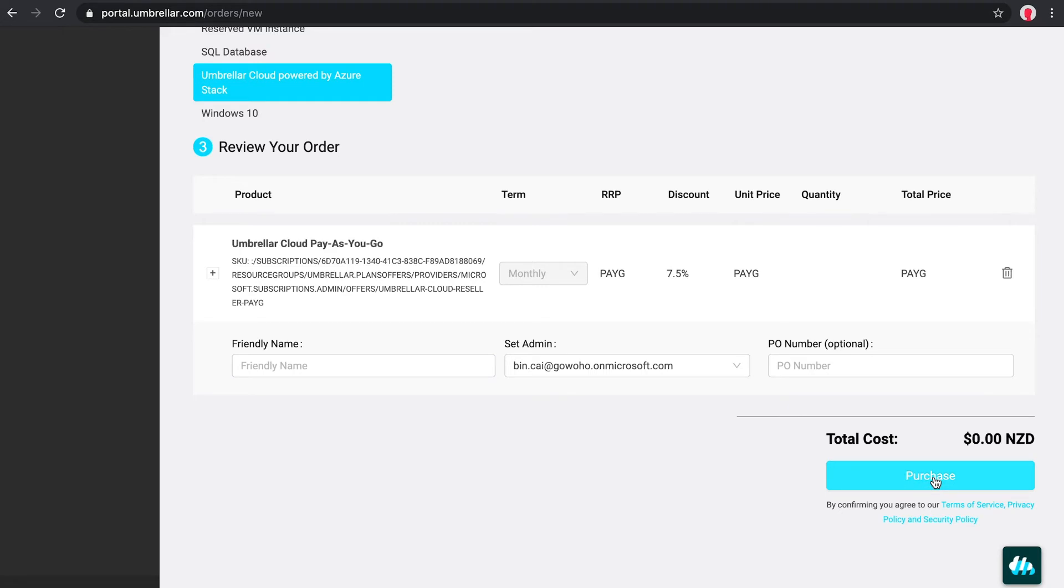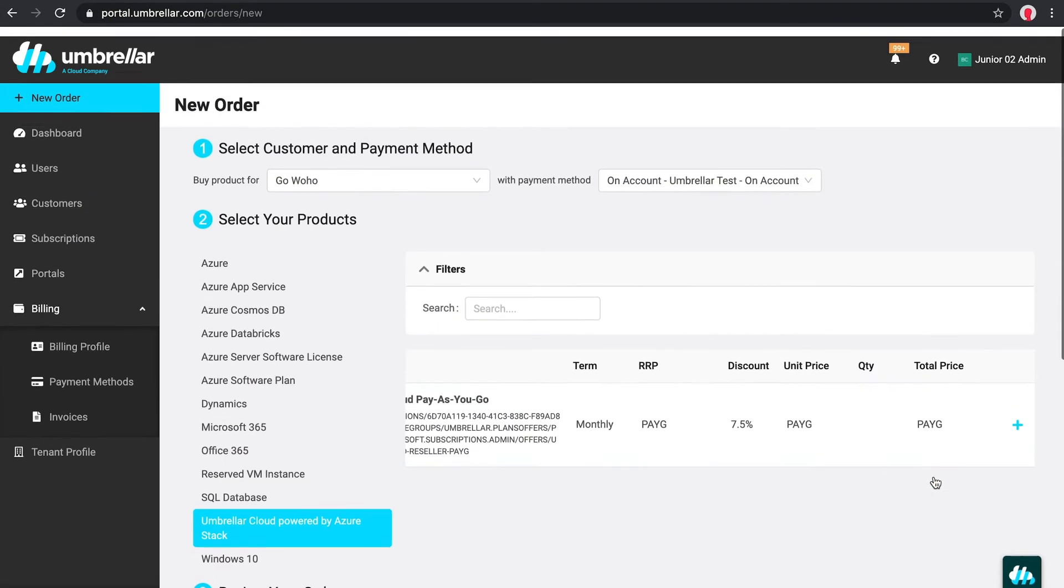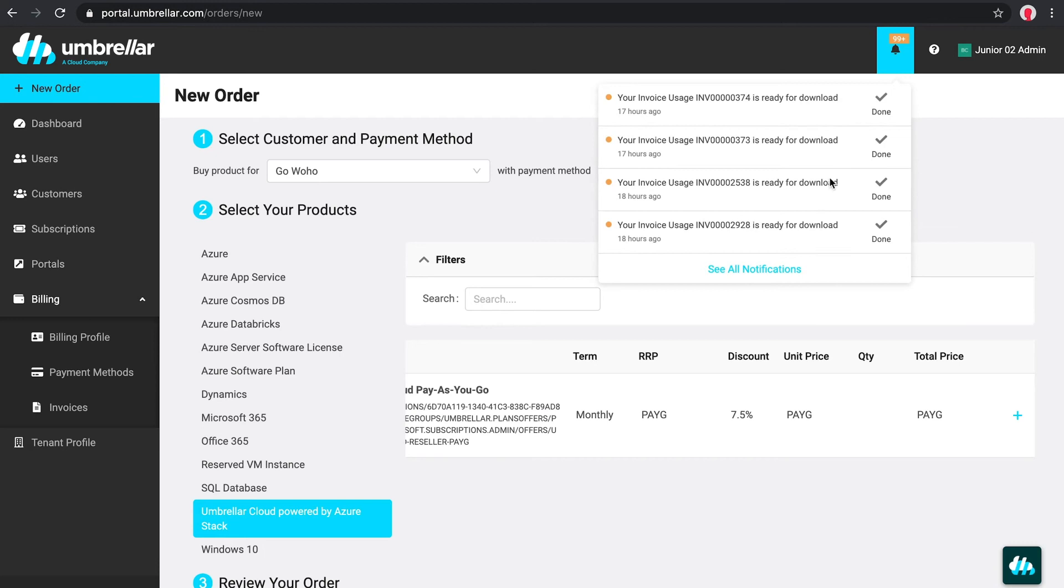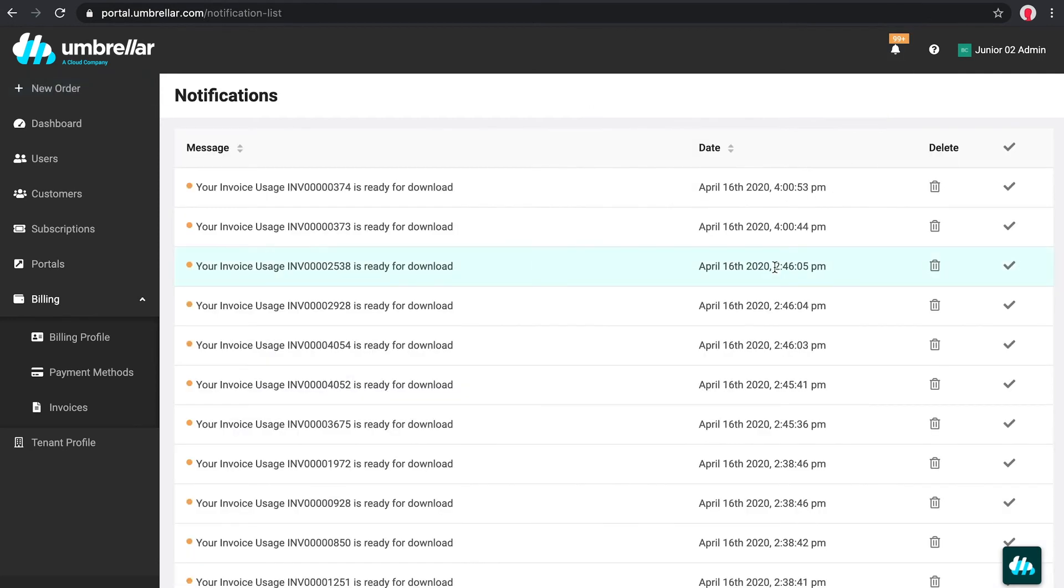After you purchase or update a subscription, it may take a few minutes for Microsoft and other systems to create it. You can view the progress in the notifications dropdown or on the notifications page.